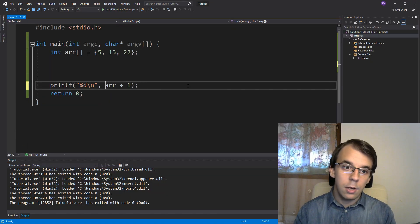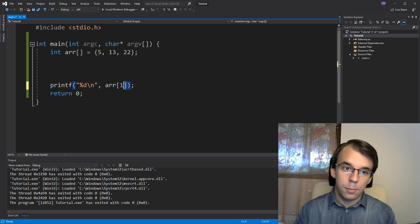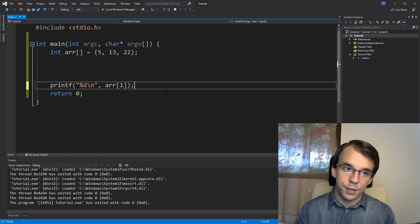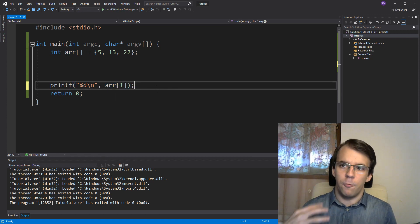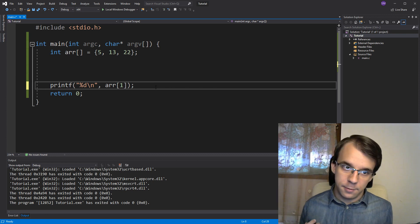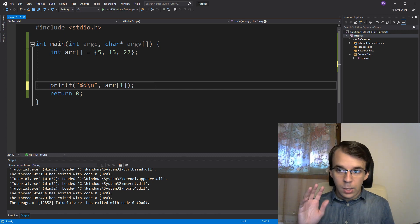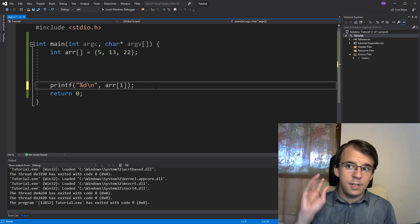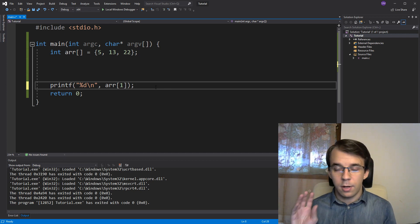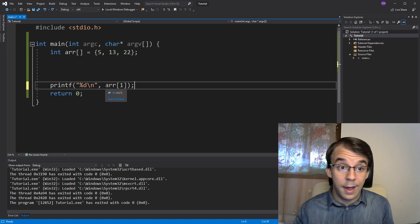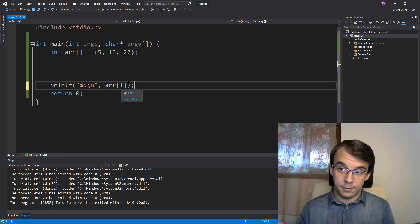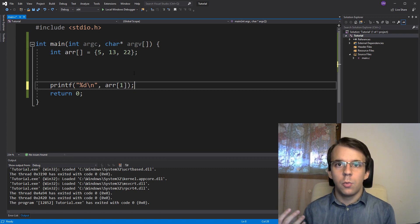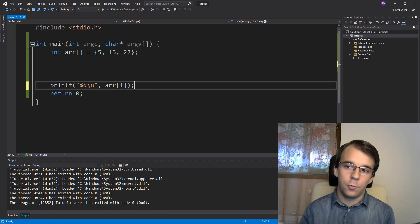So really, this array subscript operator is just a shorthand for that operation of adding and then dereferencing. And really inside the specifications themselves, this array subscript operator, that's basically all it does. It adds those two and then it dereferences them.